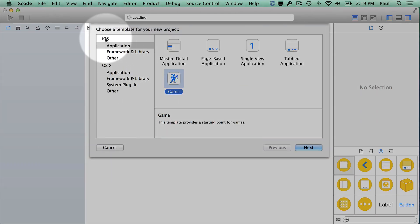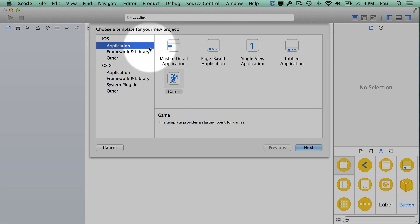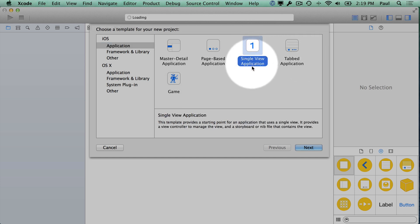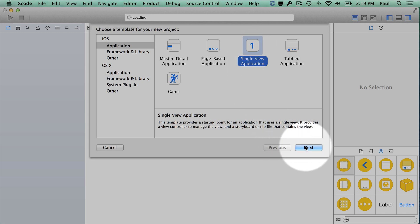The first thing you're going to look for is iOS because we want to make an iPhone or iPad app. Then you can drill into Application. These are the most popular things that people use. I always like to start with a single-view application because it's the easiest place to start. This will get you up and running real quick. It's just a bare-bones iPhone app with one screen.